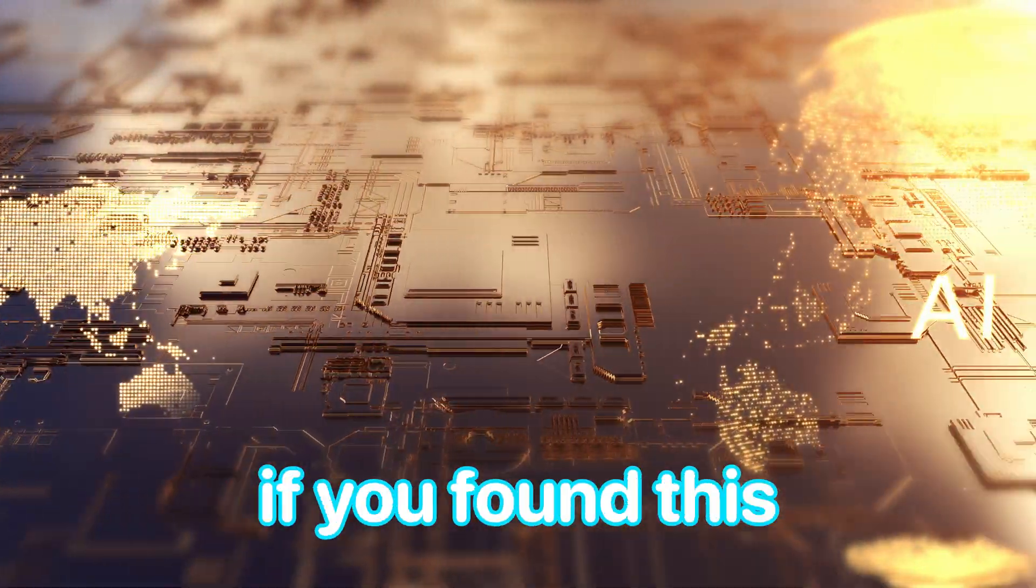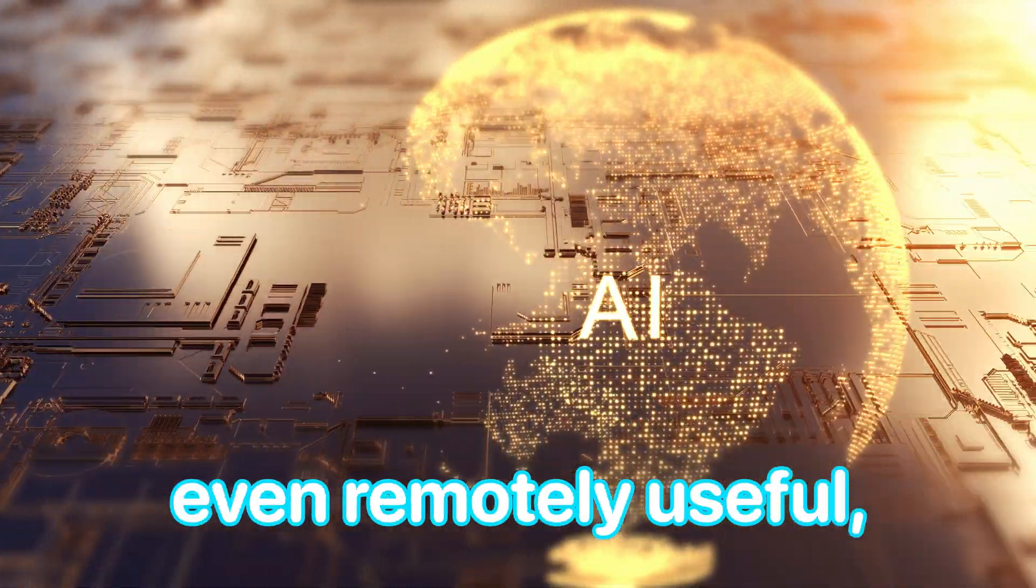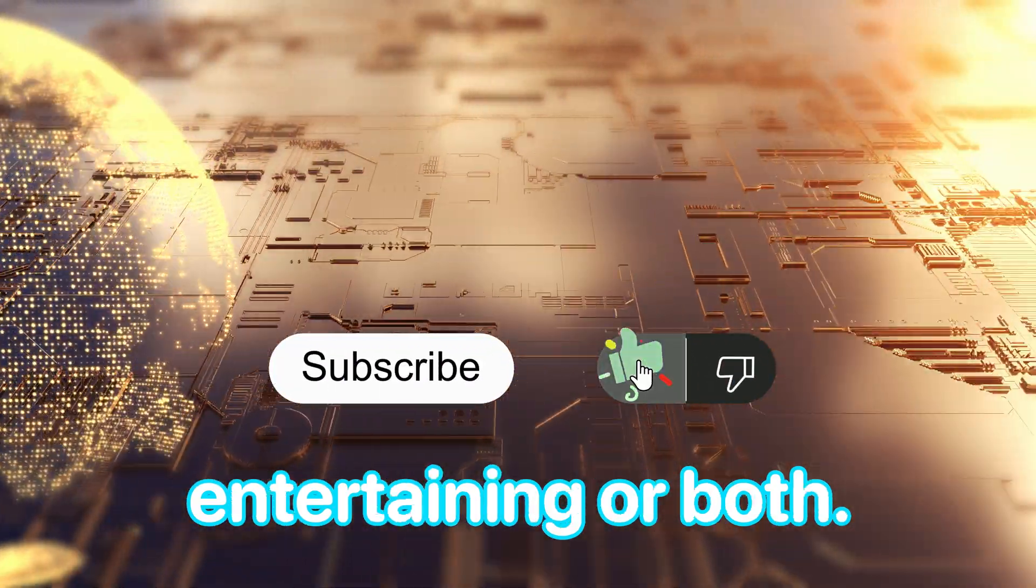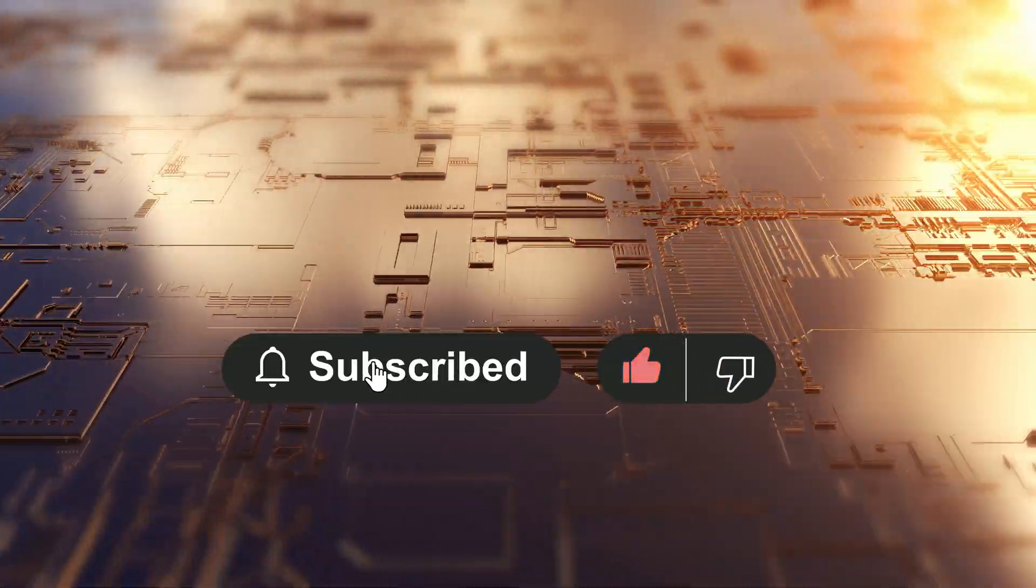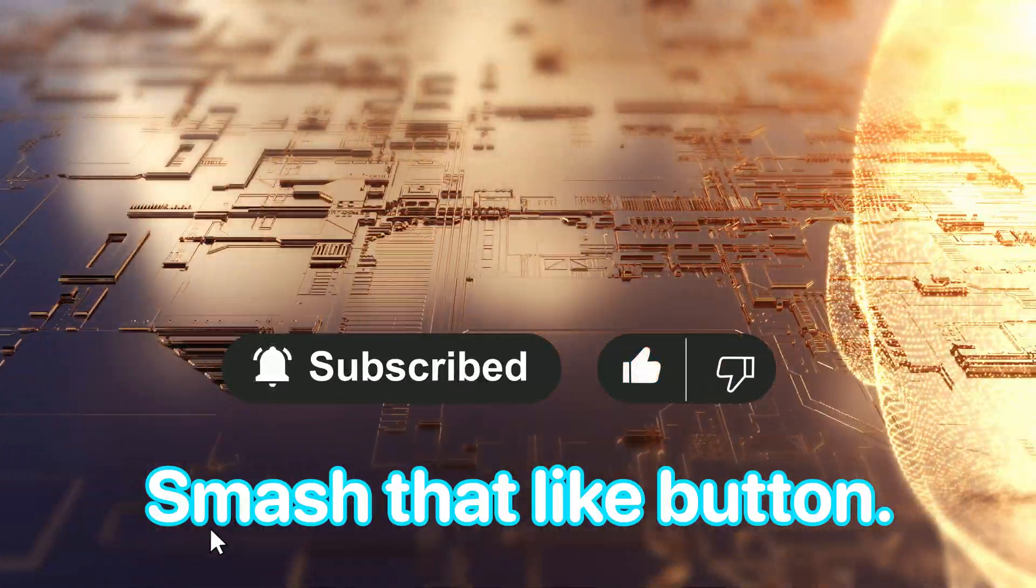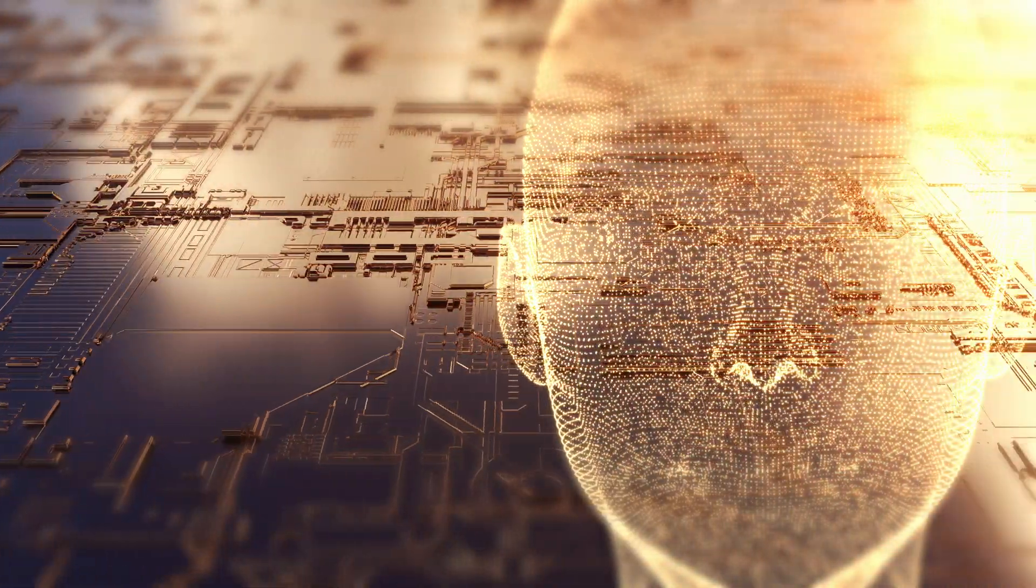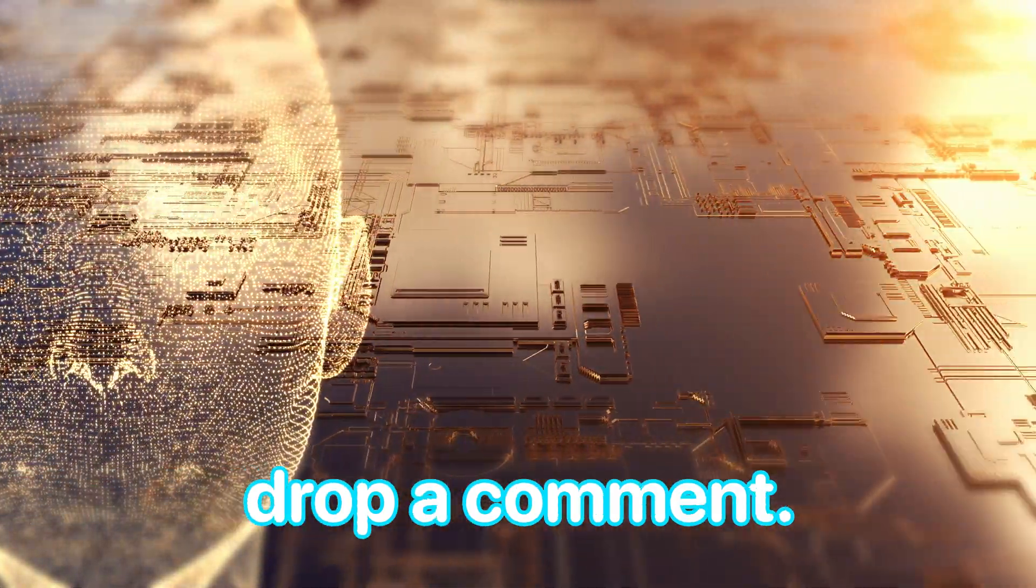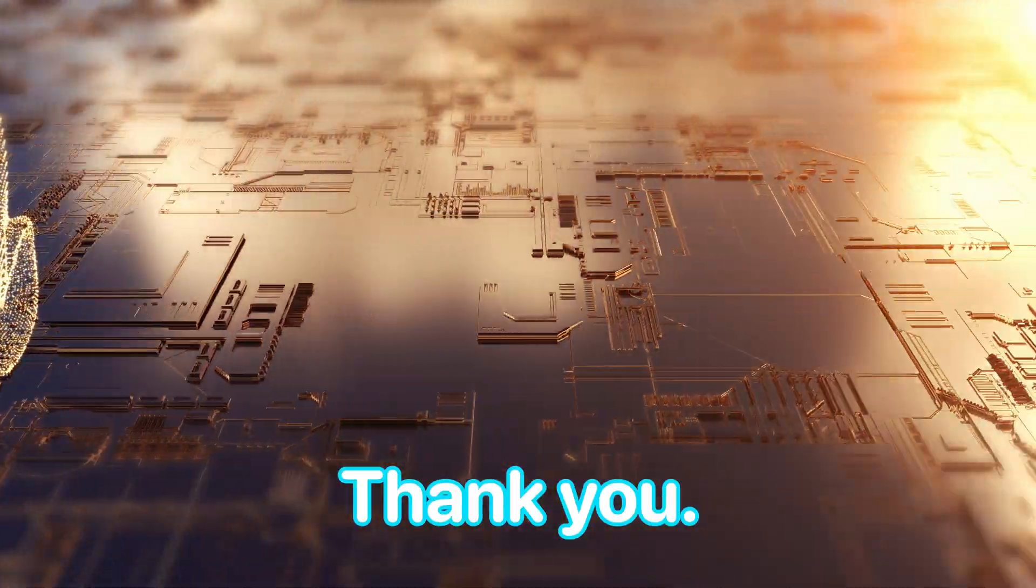And hey, if you found this even remotely useful, entertaining, or both, smash that like button, subscribe, and drop a comment. Thank you.